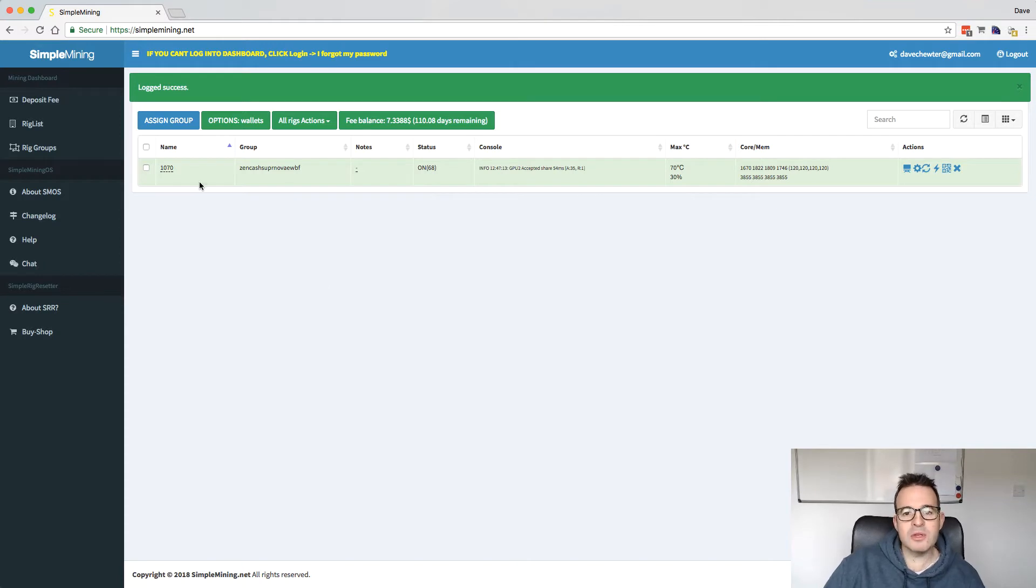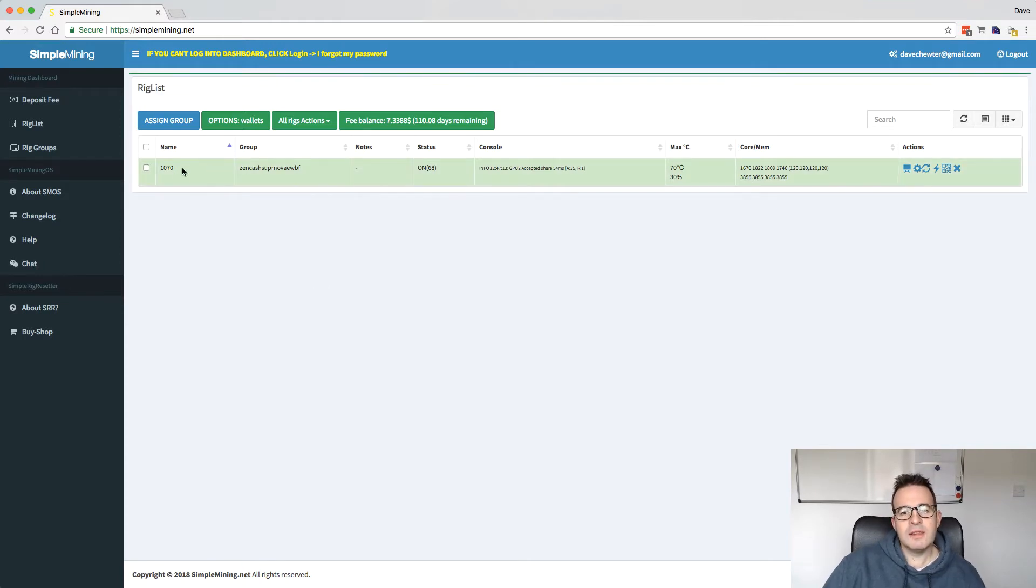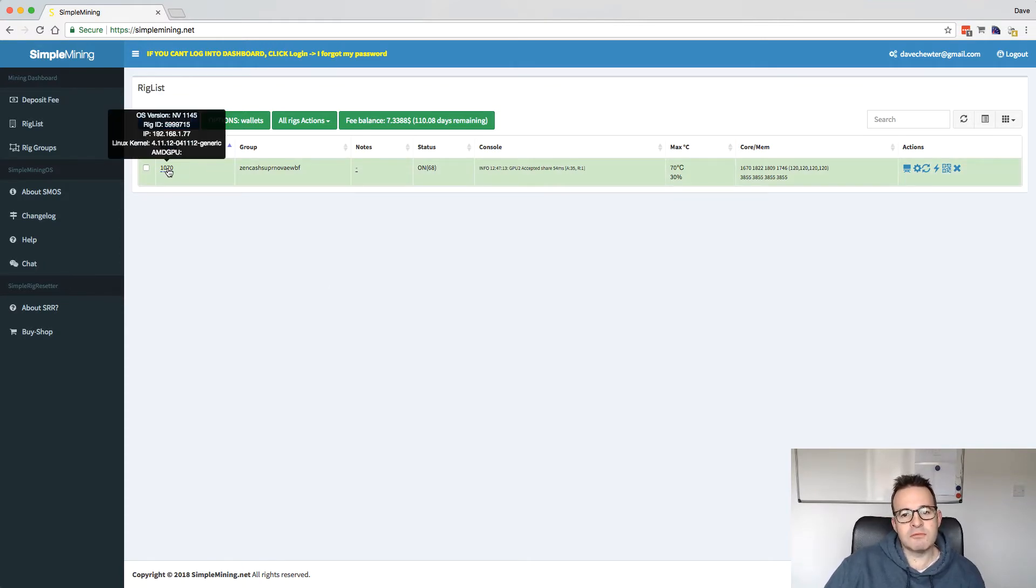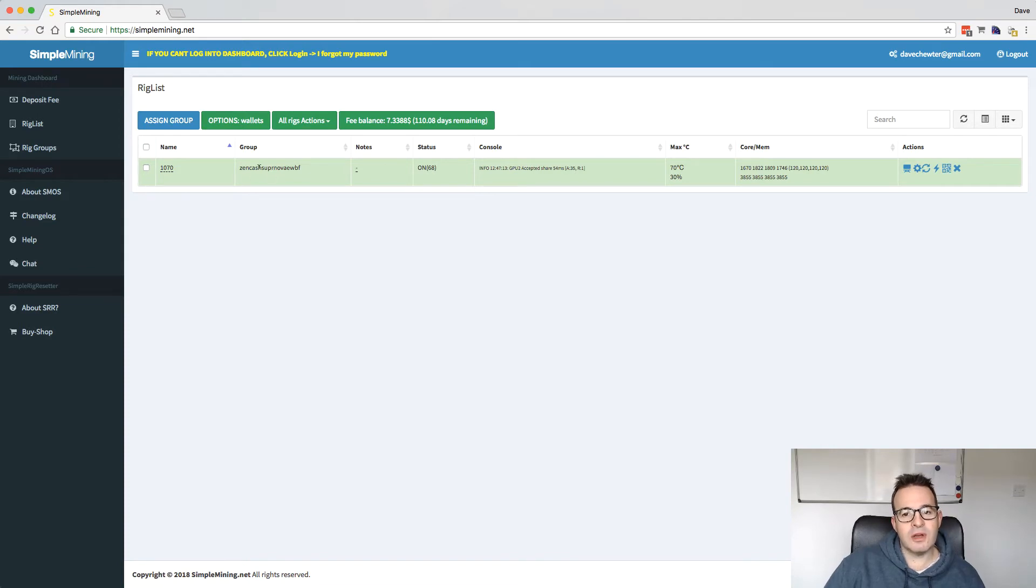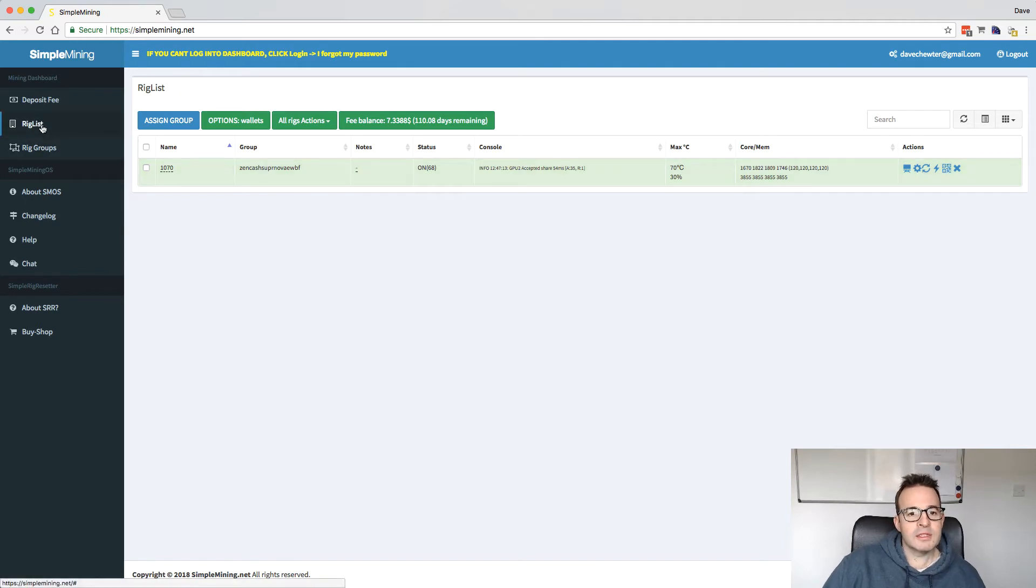So you can see here, this is the rig here. This is my 1070 rig. We're actually mining Zencash on the Supernova pool. And it's using the EWBF miner.